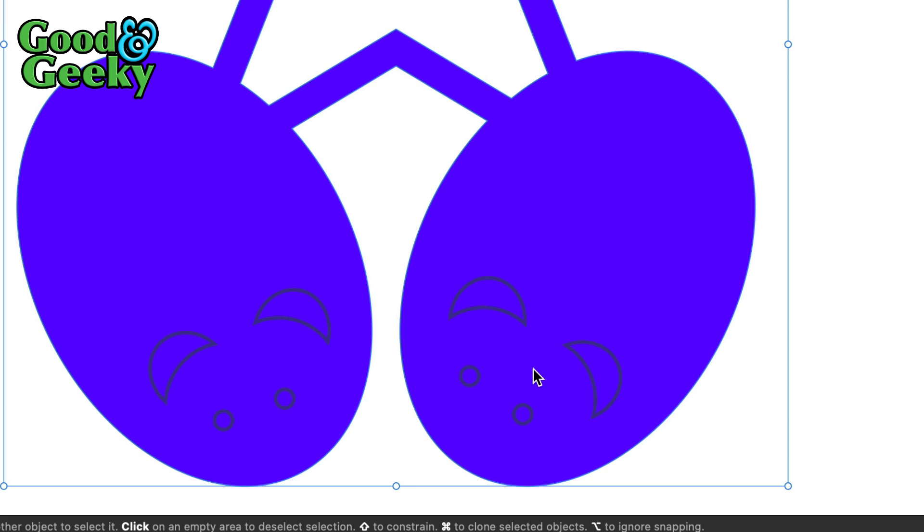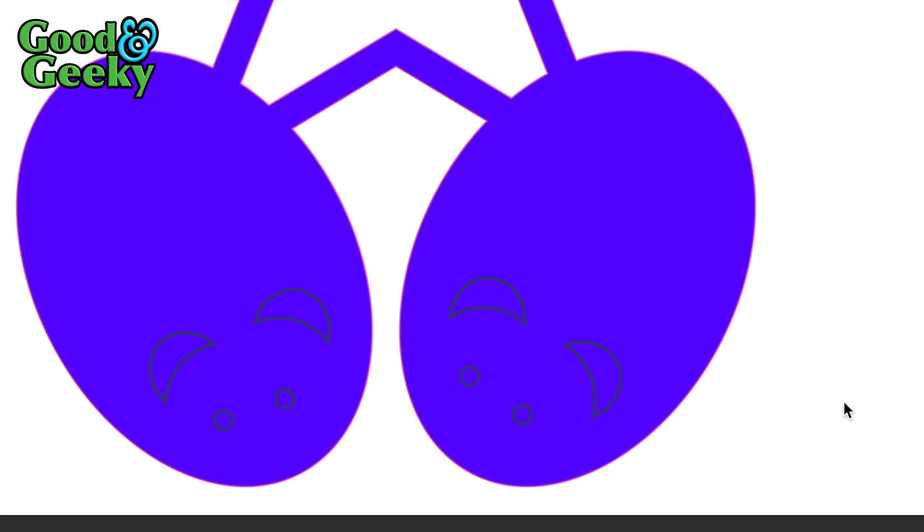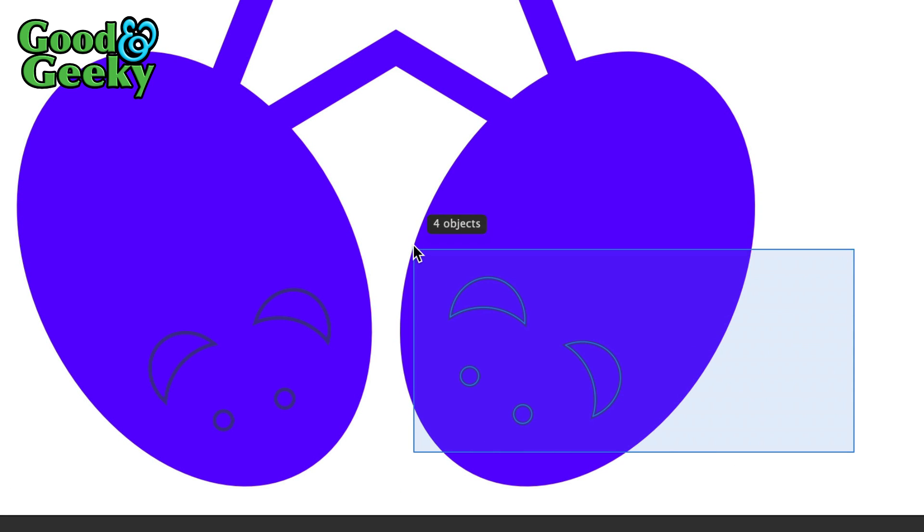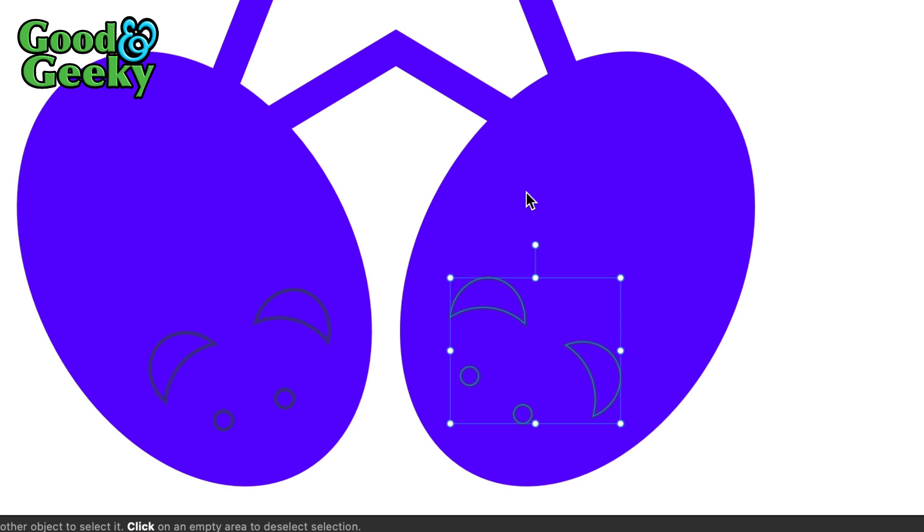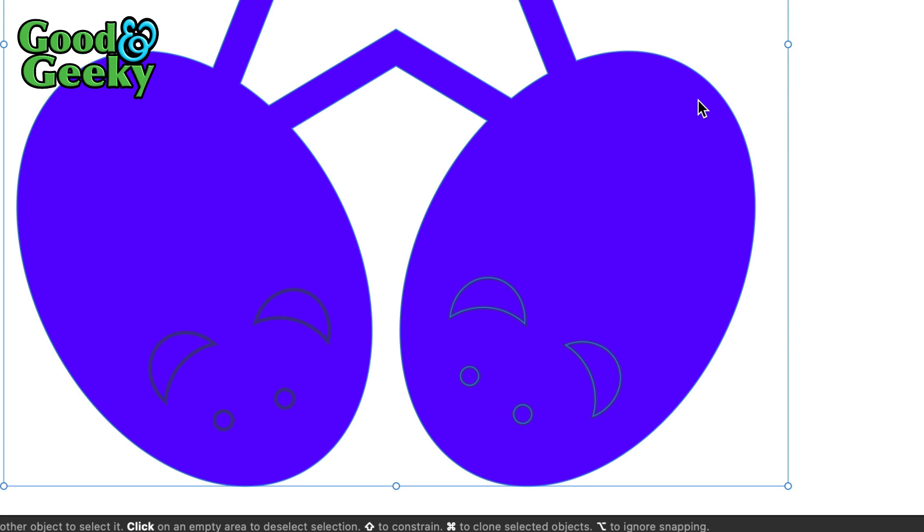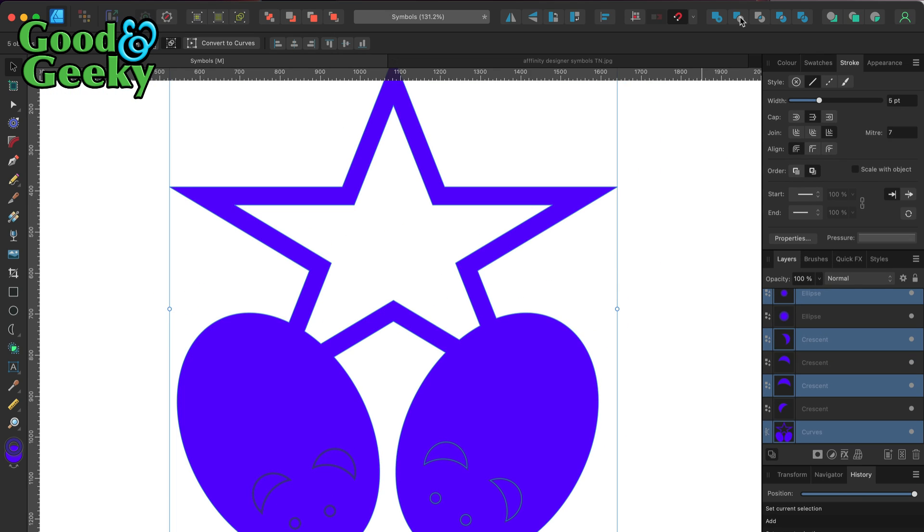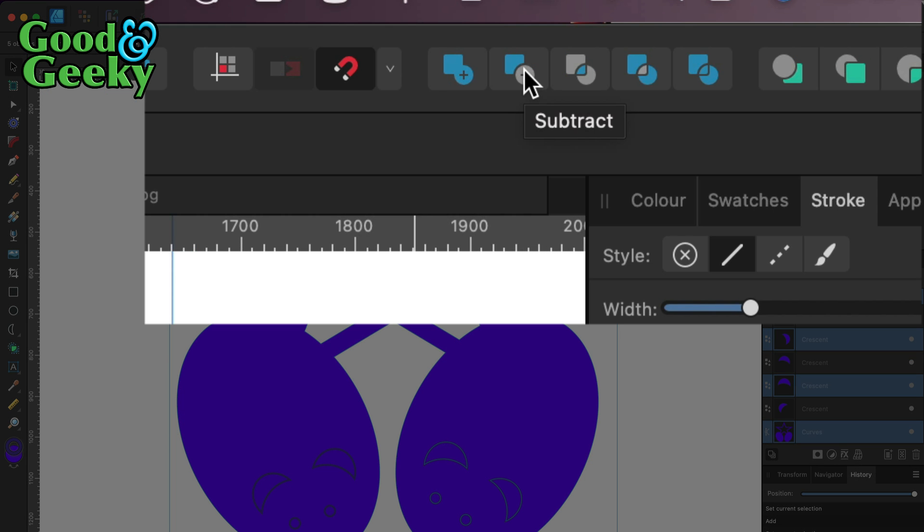Now I'm going to take these shapes in the center of this egg shape and select those with the marquee select tool, then select the outside shape. I'm going to join them together using the subtract tool in the compound tools in the menu bar.